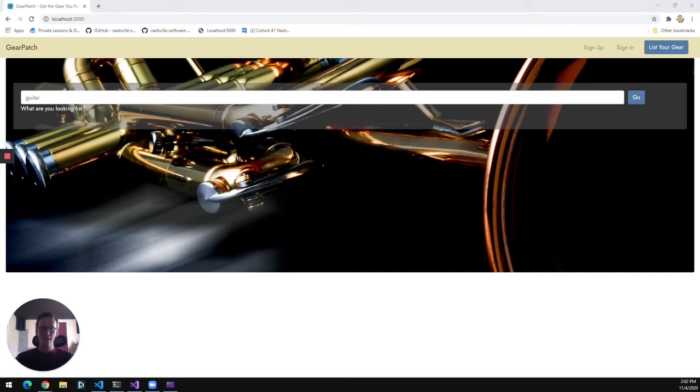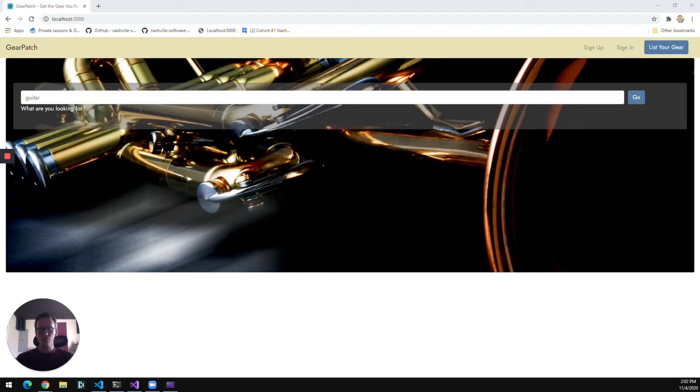Hello, I'm David Larson and this is Gearpatch. Gearpatch is a peer-to-peer rental platform that lets musicians make some extra money off of their gear by connecting them with other musicians who need that gear over a short term.